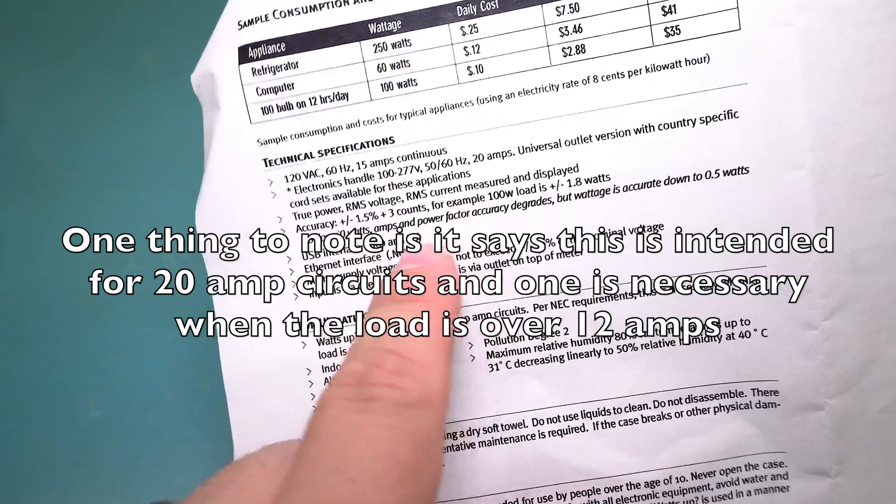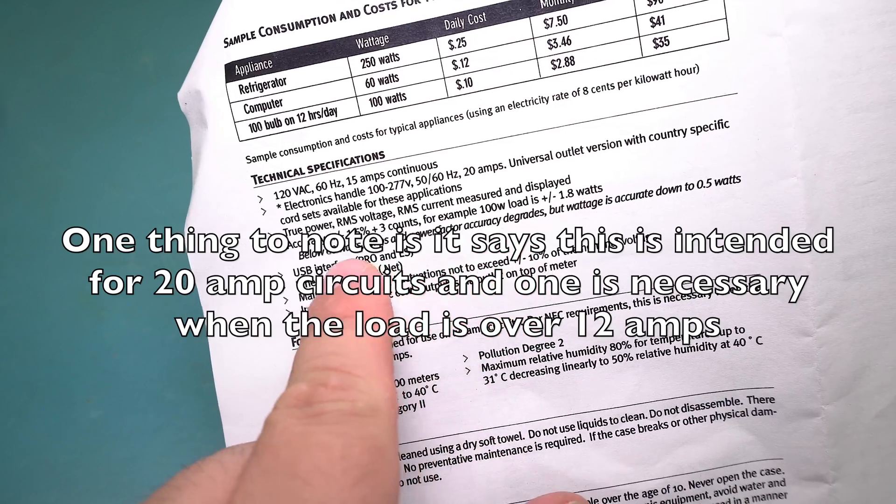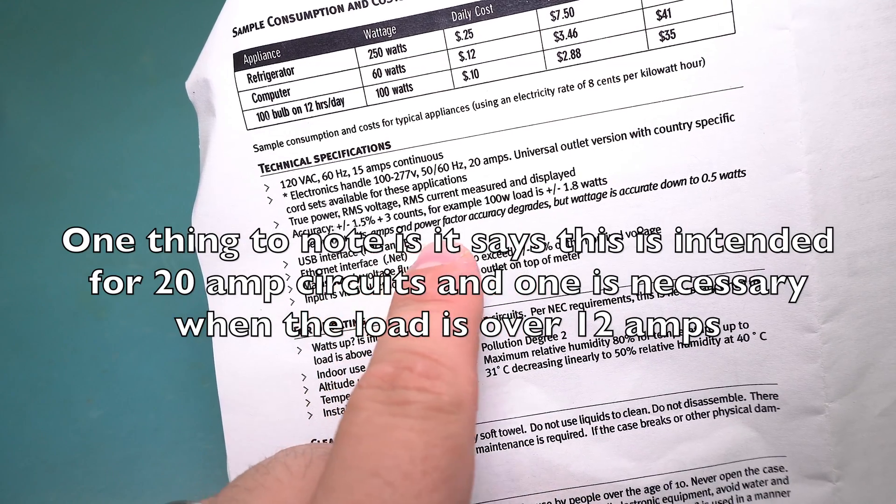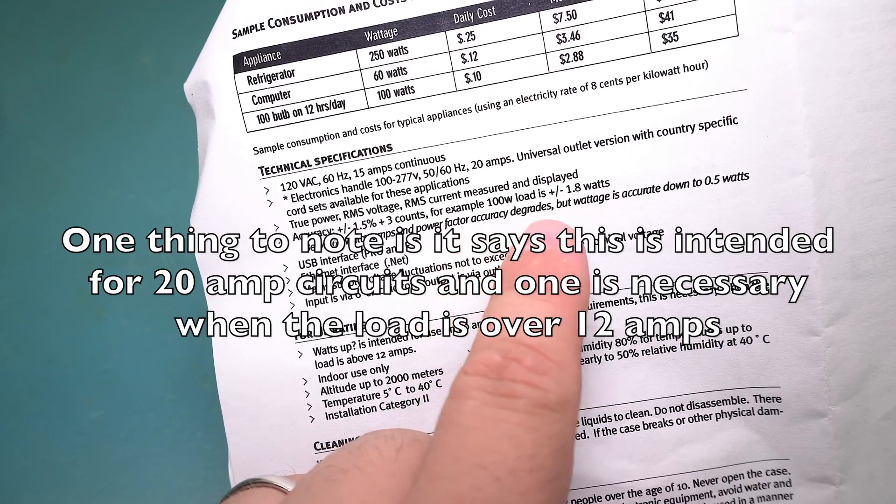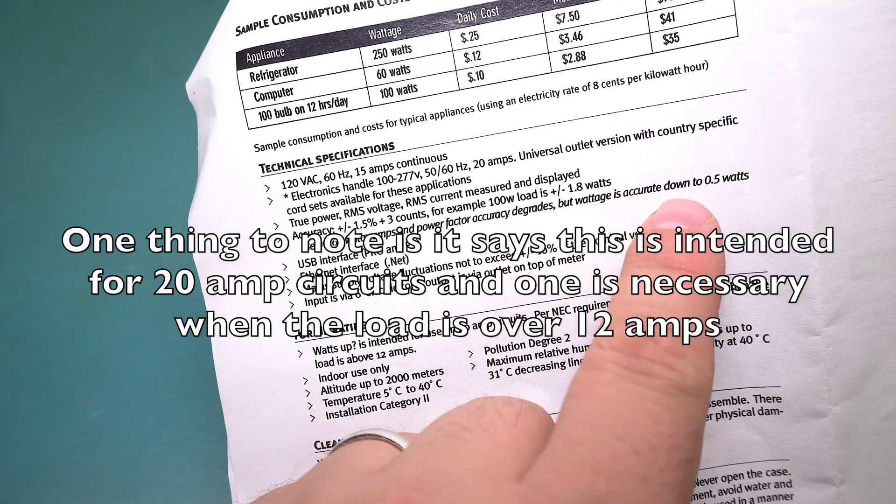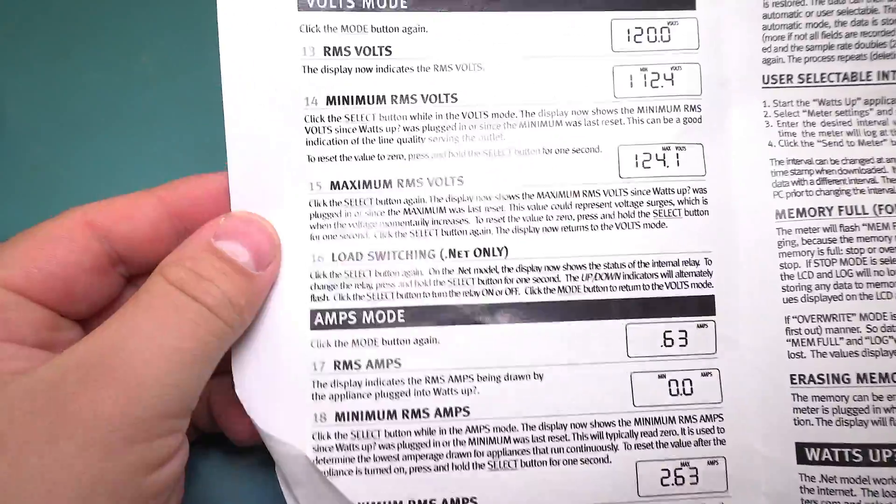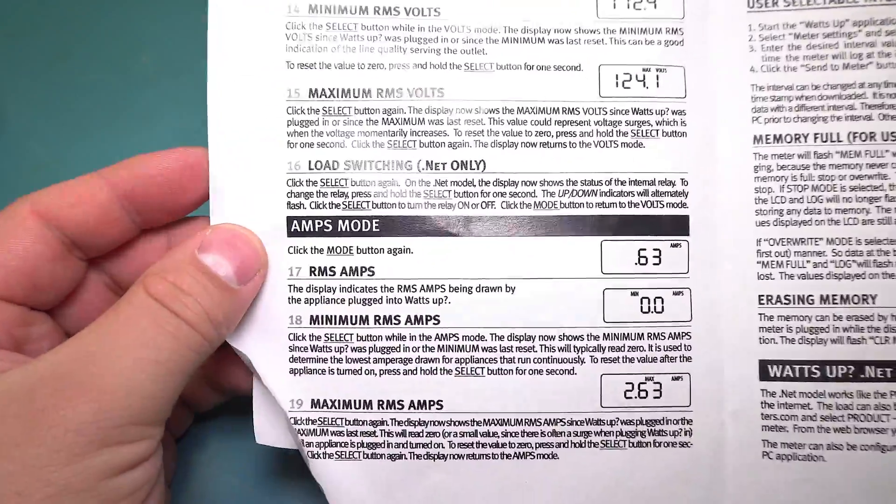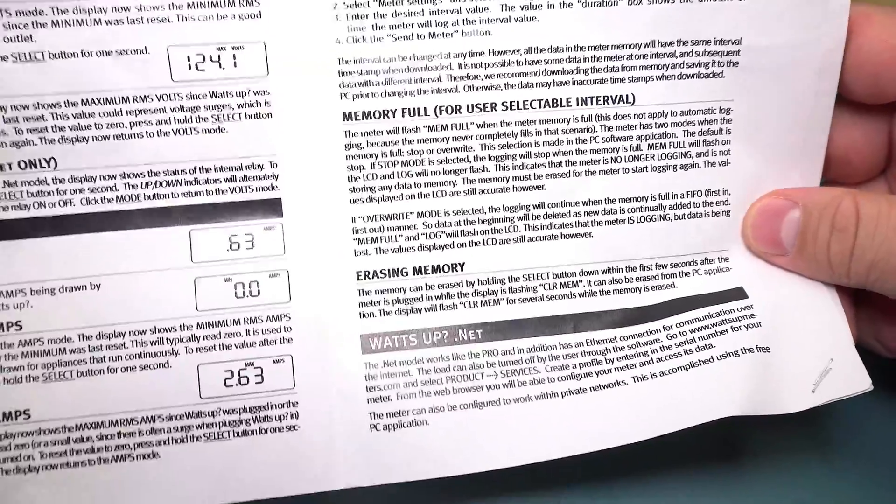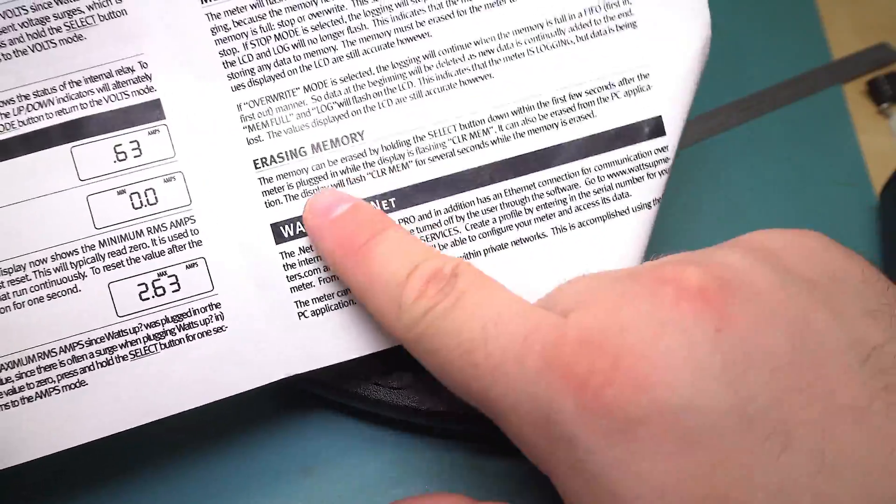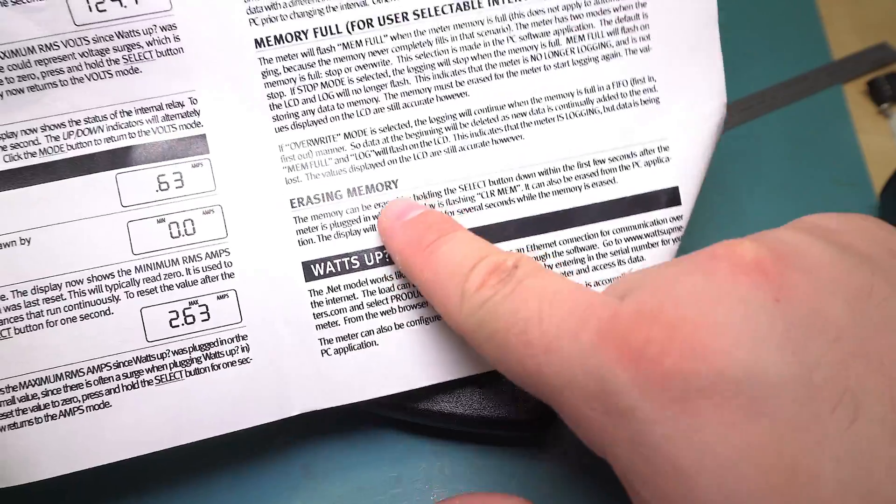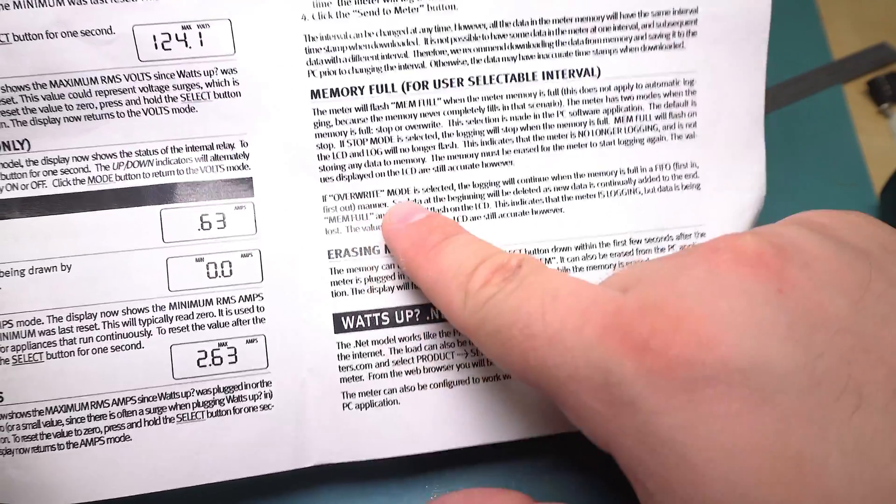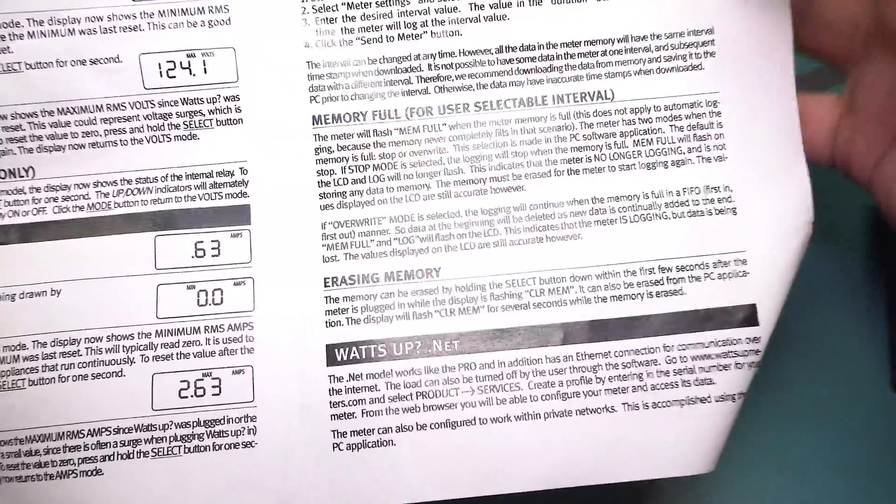The only thing we really care about here is accuracy, which is plus or minus 1.5 percent plus three counts. So it's not super accurate, but it's accurate enough for what we're doing here. Below 60 watts, amps and power factor accuracy degrades, but the wattage is accurate down to 0.5 watts. It also has some information on the menus and stuff like that. It's a fairly simple menu system. You can do a clear memory thing when you start the unit.